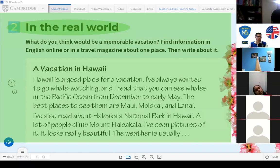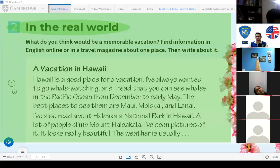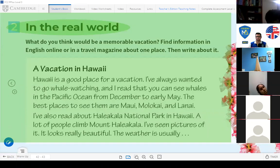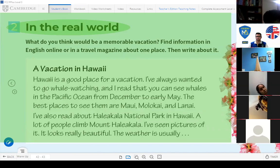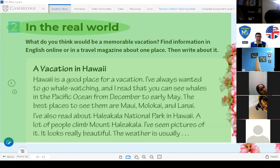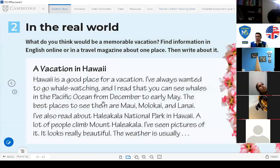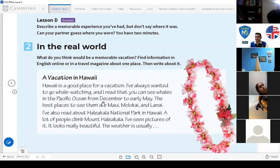In the real world, what do you think would be a memorable vacation? Find information in English online or in a travel magazine about one place then write about it. A vacation in Hawaii. Hawaii is a good place for a vacation. I've always wanted to go whale watching and I read that you can see whales in the Pacific Ocean from December to May. The best places to see them are Maui, Molokai and Lanai. I've also read about Haleakala National Park in Hawaii. A lot of people climb Mount Haleakala. I've seen pictures of it, it looks really beautiful. The weather is usually... That's right, thank you very much Moisés.